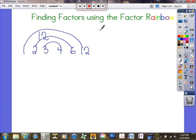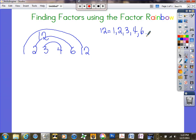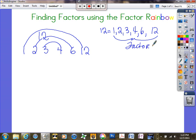What comes after 3? I already have 4 listed, so I have all of my factors for 12 in order from least to greatest: 1, 2, 3, 4, 6, and 12. All of these are the factors of 12. Now I'm going to do this again with another number.